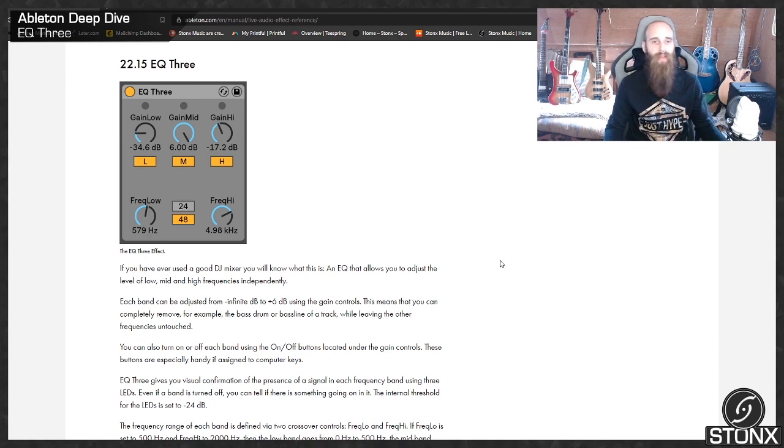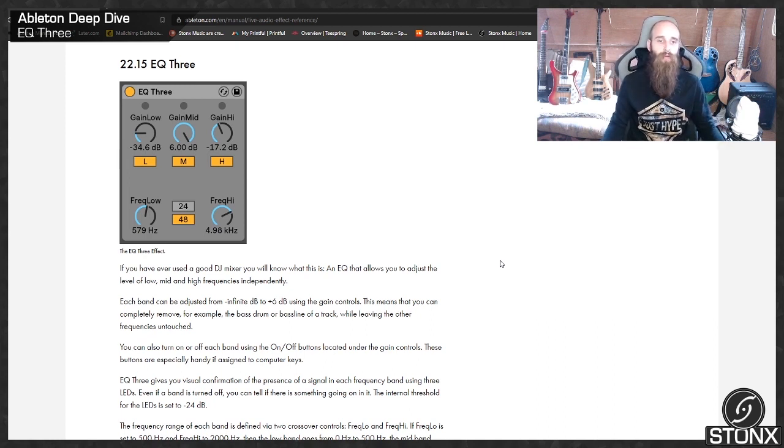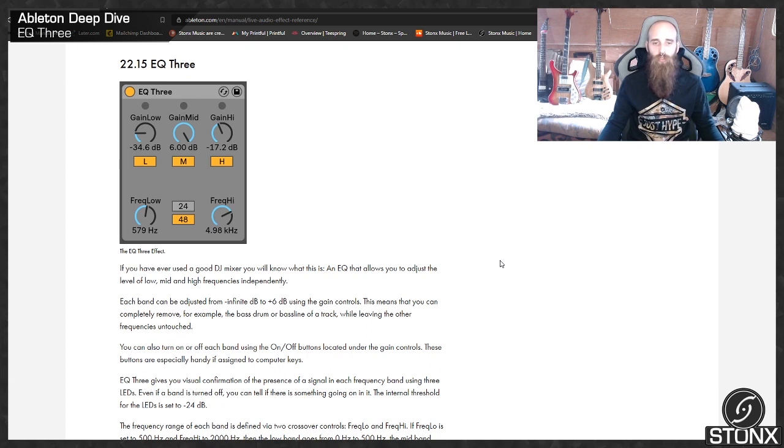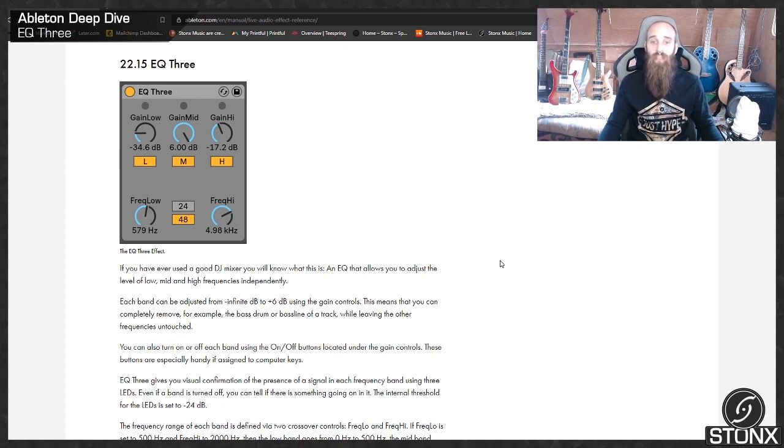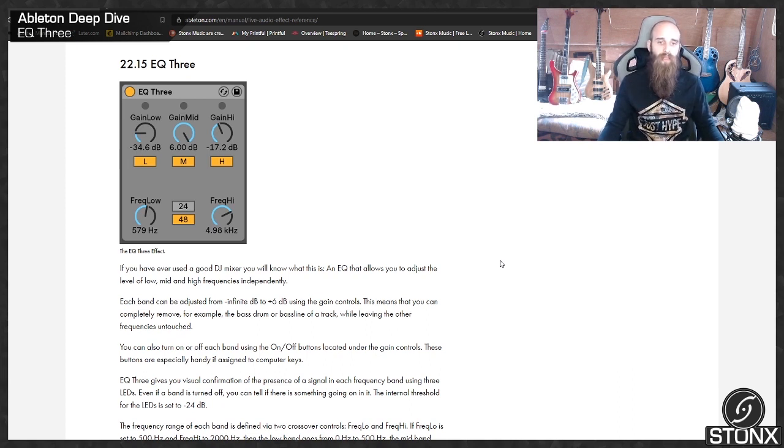Right, so here we are back in the Ableton Manual. Let's see what they have to say about EQ3. If you have ever used a good DJ mixer you will know what this is - an EQ that allows you to adjust the level of low, mid and high frequencies independently.